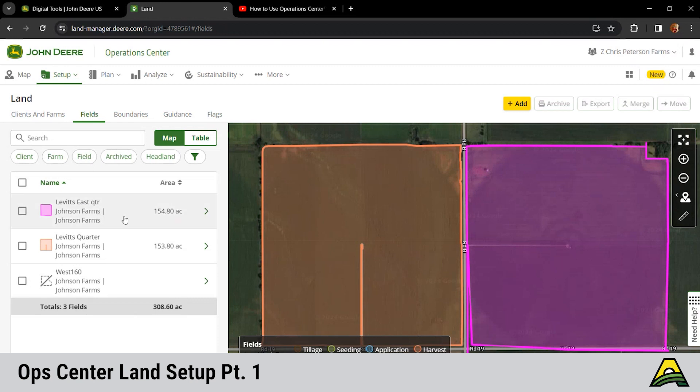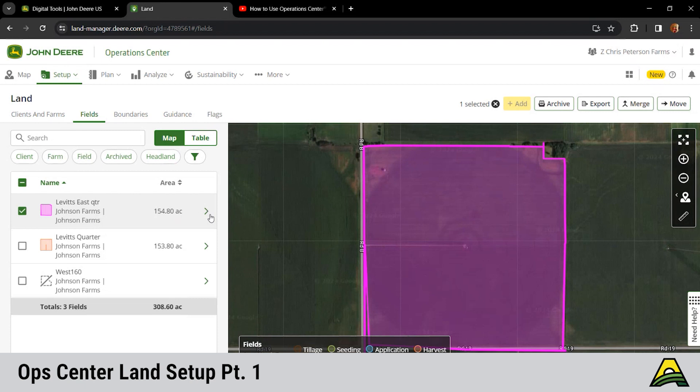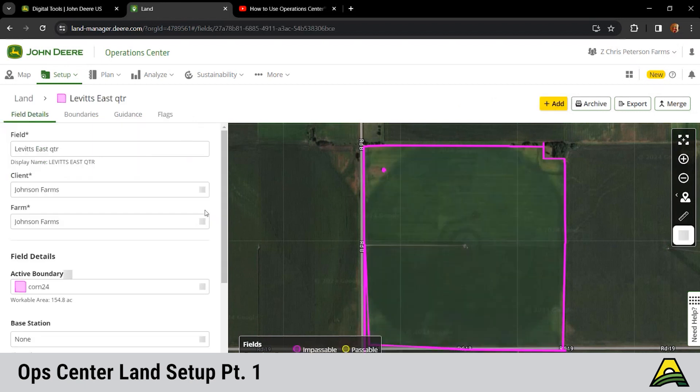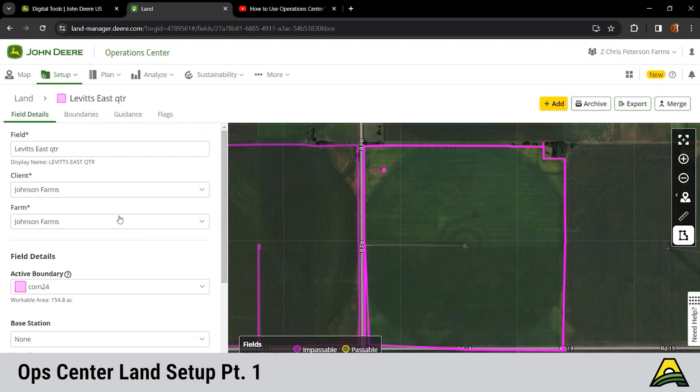We're just gonna grab this quarter here. If you hit the arrow to the right, this is where we'd be able to edit our field name, our client name, and our farm name. As far as naming fields, there's kind of two different ways you can do it. The first way would be you'd have your client, you know, so-and-so farms, then you have your farm, maybe home quarter, and then you have your field name which would be east quarter or east 80, west 80 if you have a split farm or not.